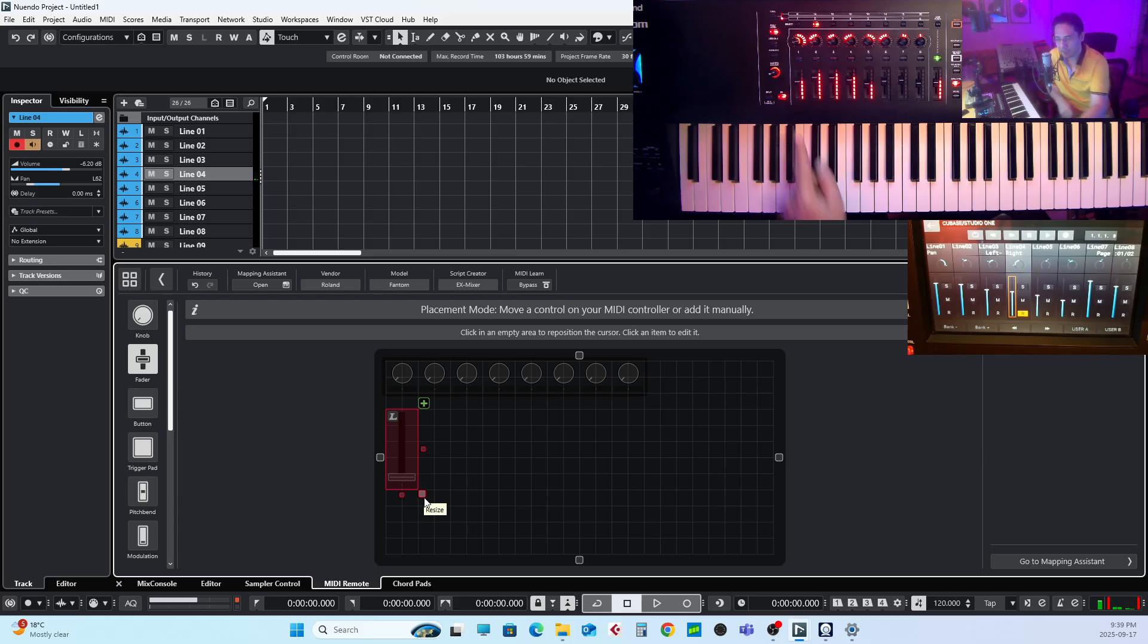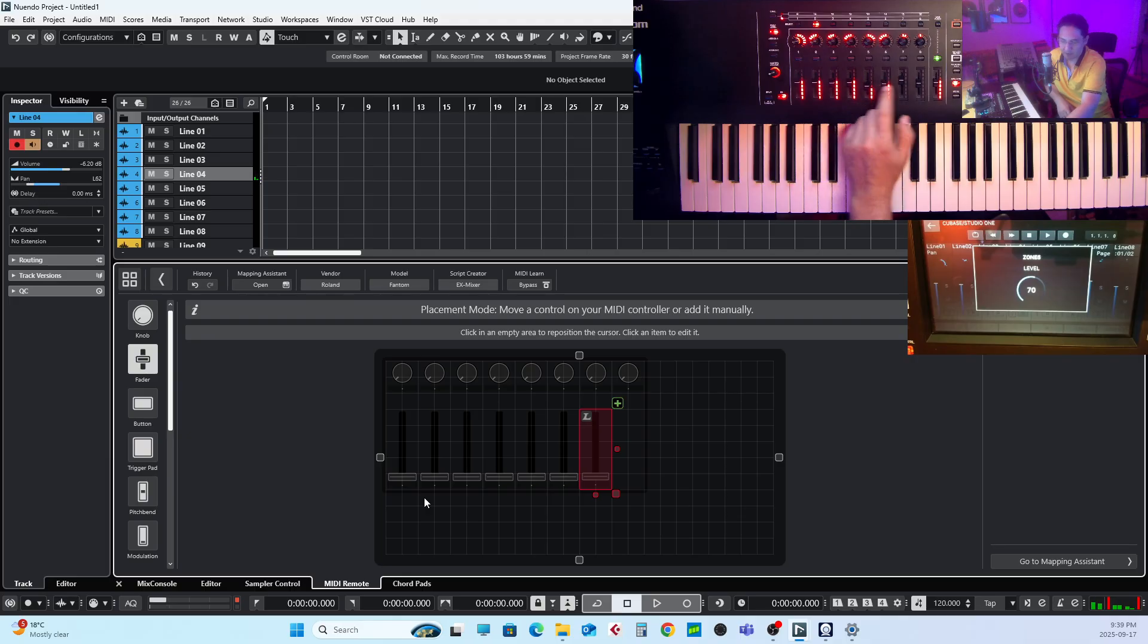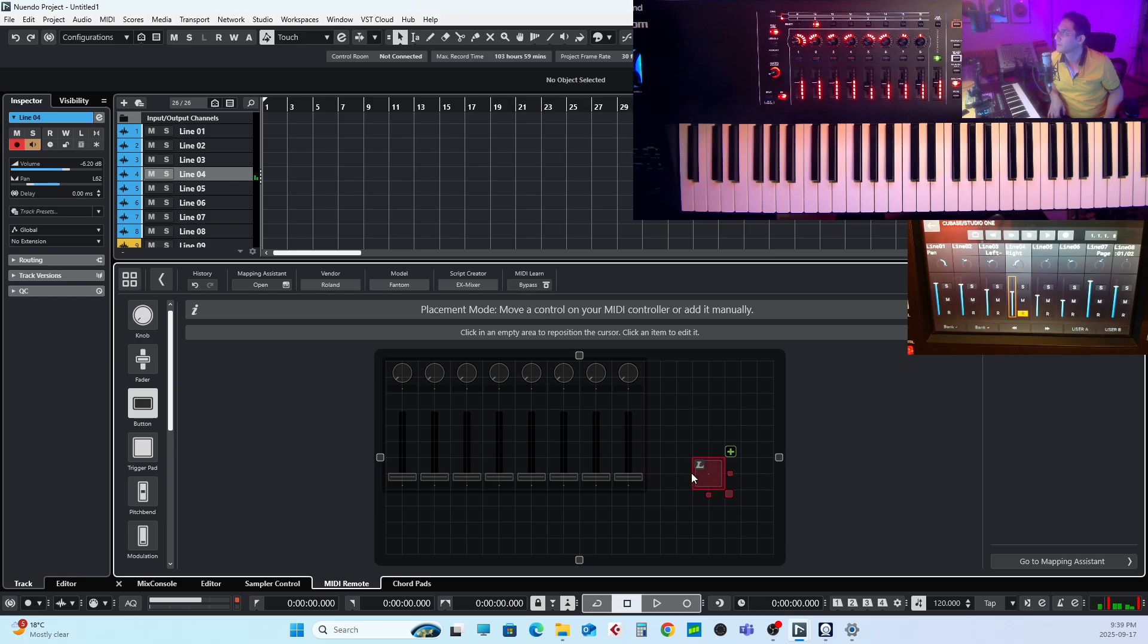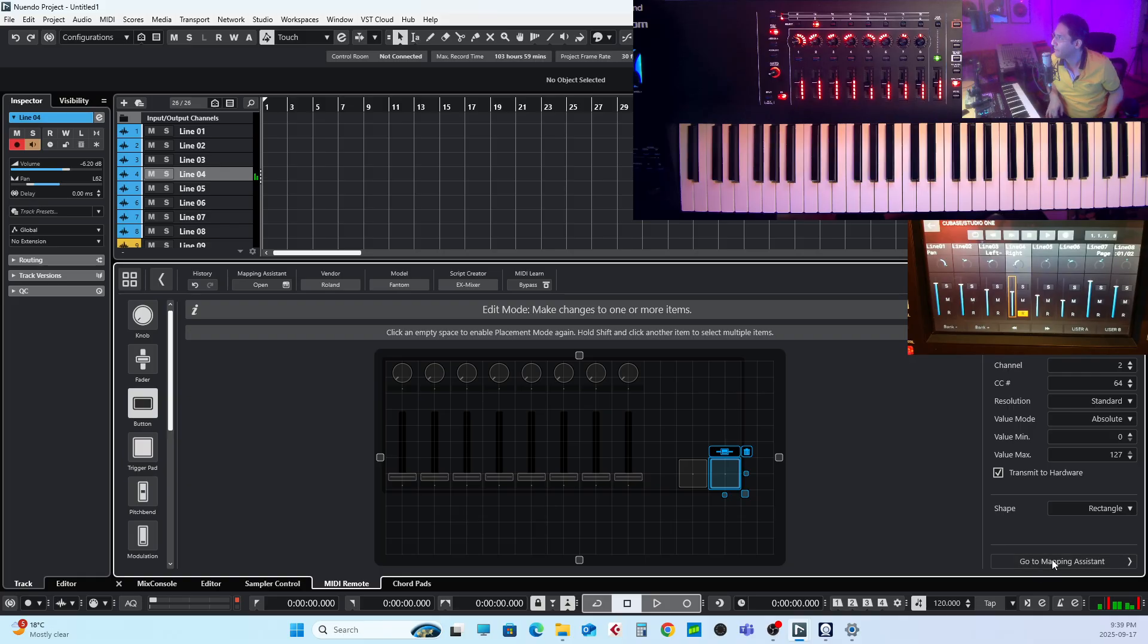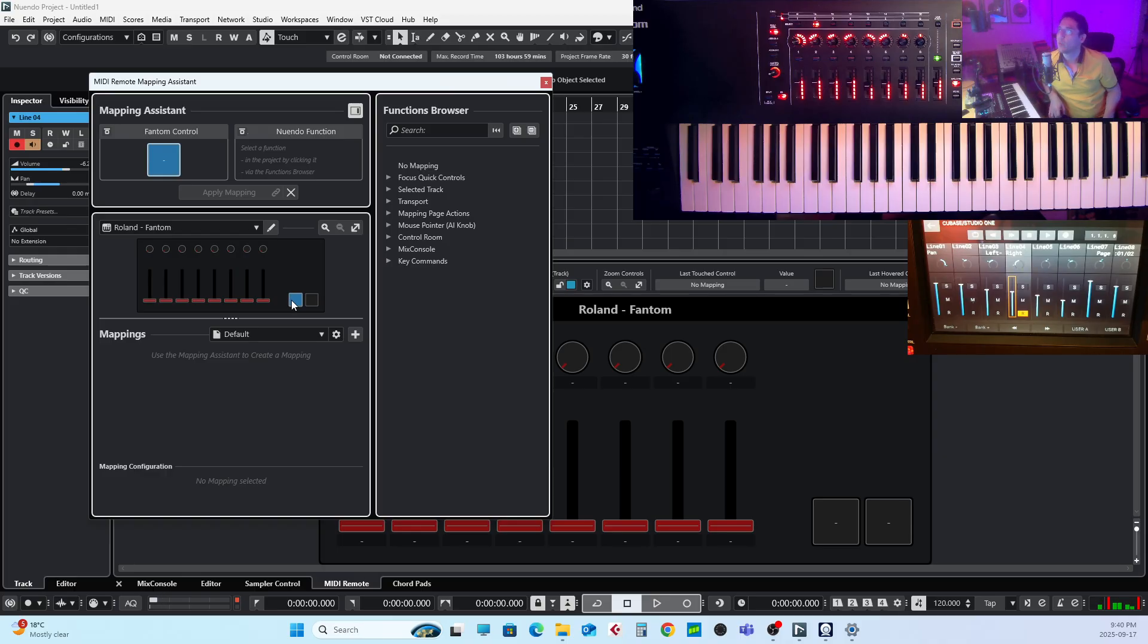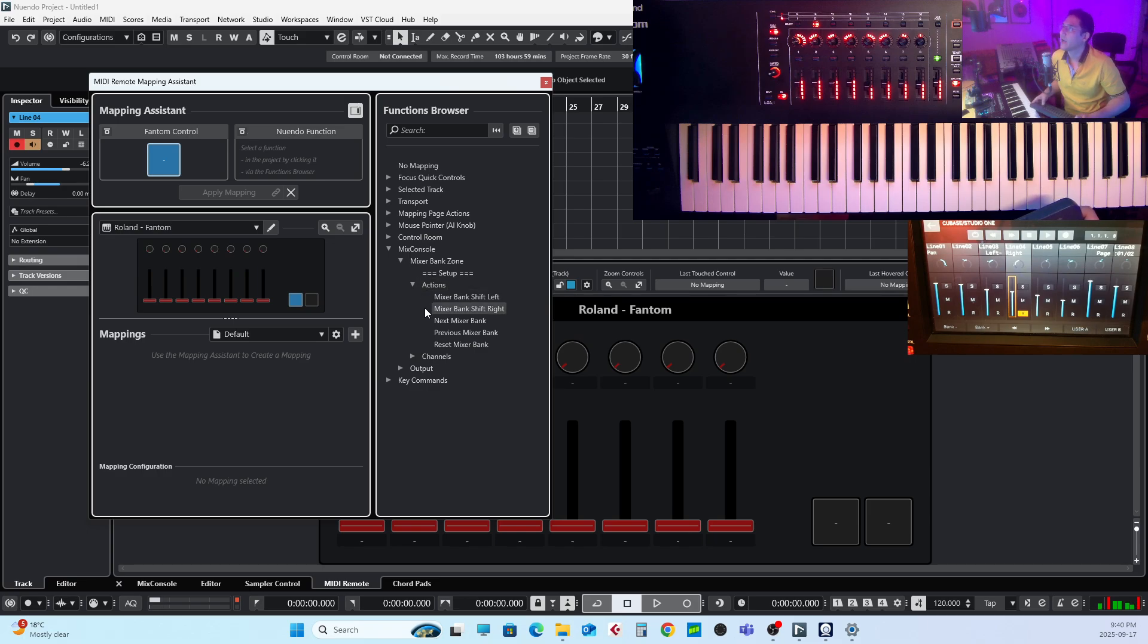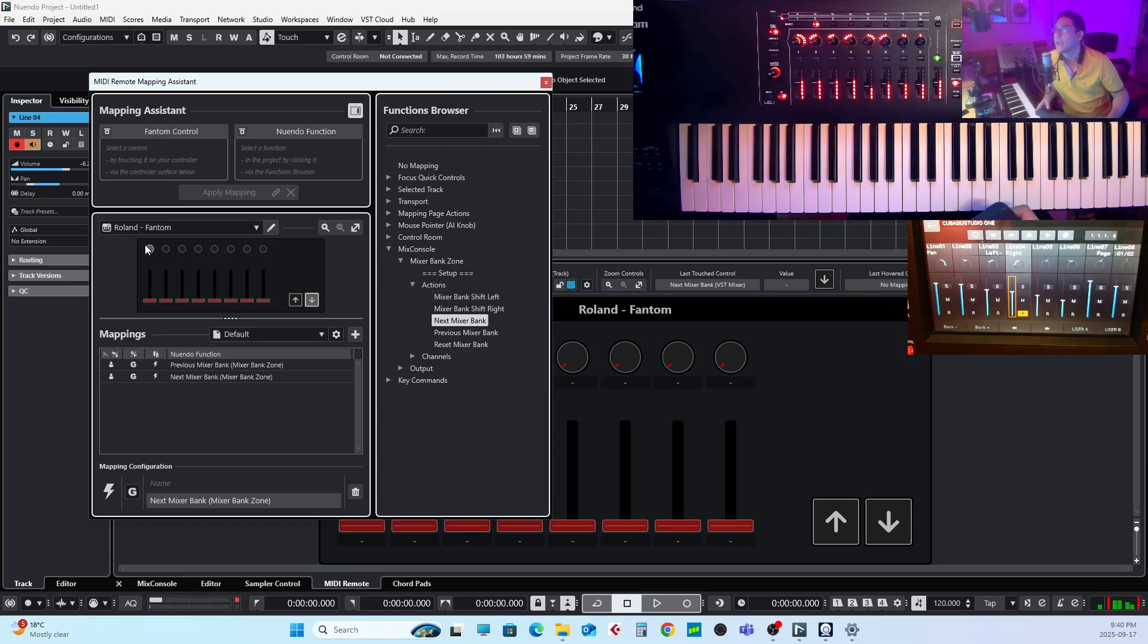So let me bring this one here and move to the fader. You can make it bigger if you want. Now I select button and let me make it a little bit smaller. I press S1 and then S2, so we got two buttons here. Now it's time to assign functions to what we created. So go to Mapping Assistant. Let's start with the buttons. So I've selected S1, which is this one, and I go for Mixer Console, for the Mixer Bank Zone I go for Action, and I assign Previous Mixer Bank. Then I select S2, my second button, and assign Next Mixer Bank.